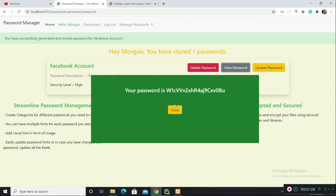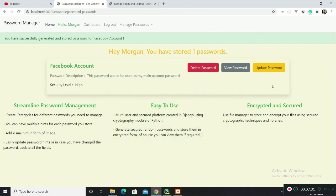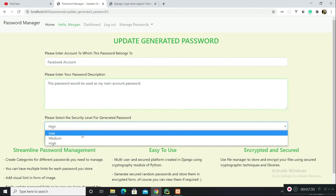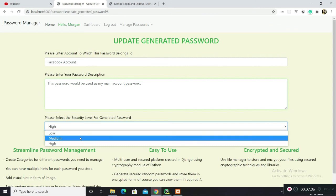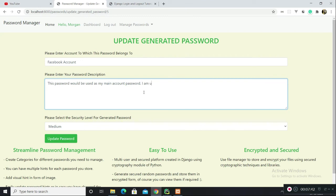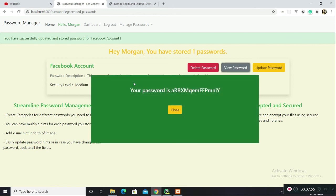Let's generate a new password. I want this password to have a medium level security. I am updating this and the security level is now medium. If I click on view password, I don't know if you guys noticed, but its length is less than the previous password has. So it's all working fine, all good to go.